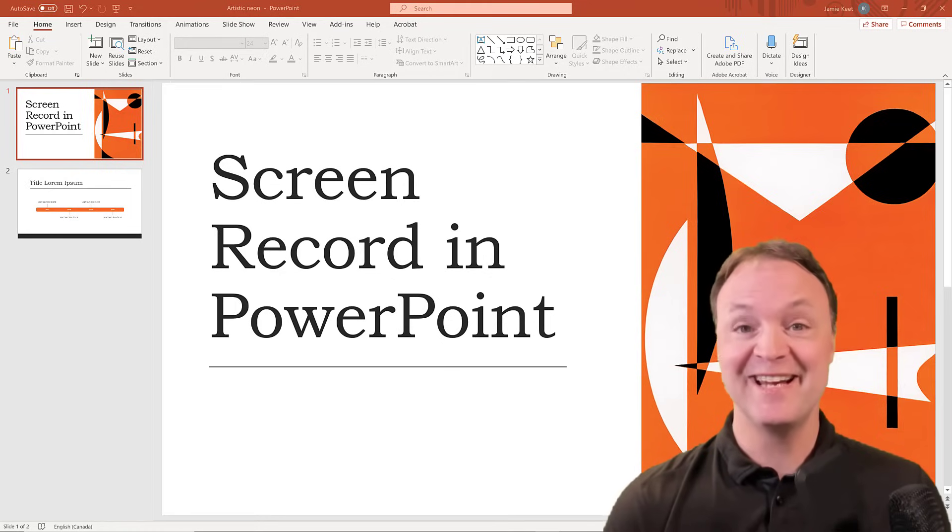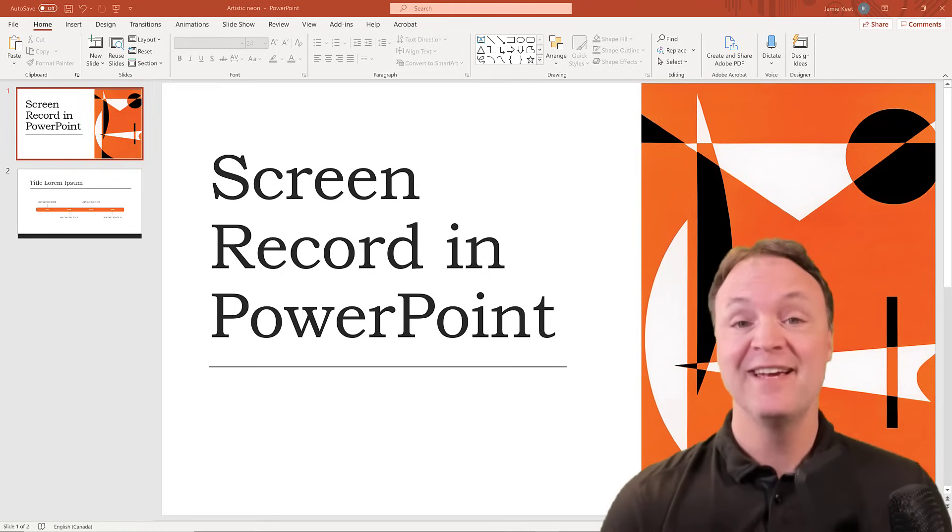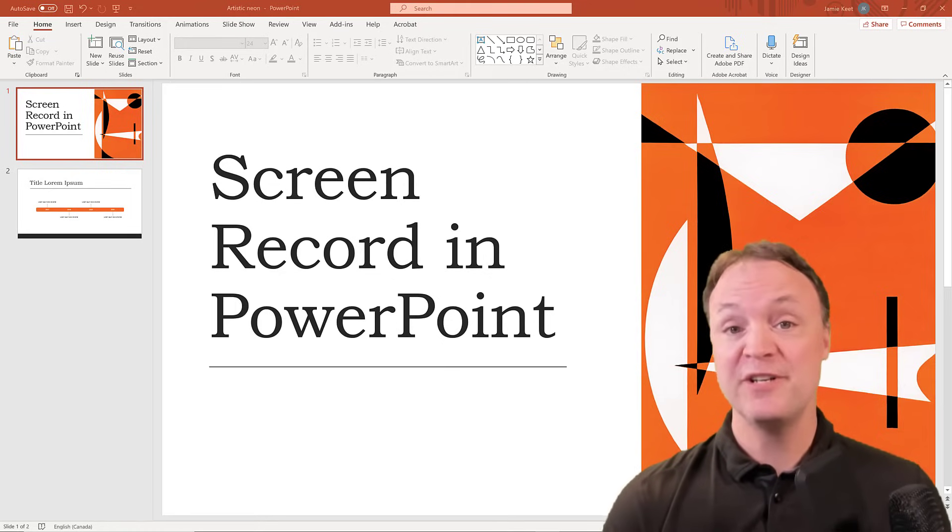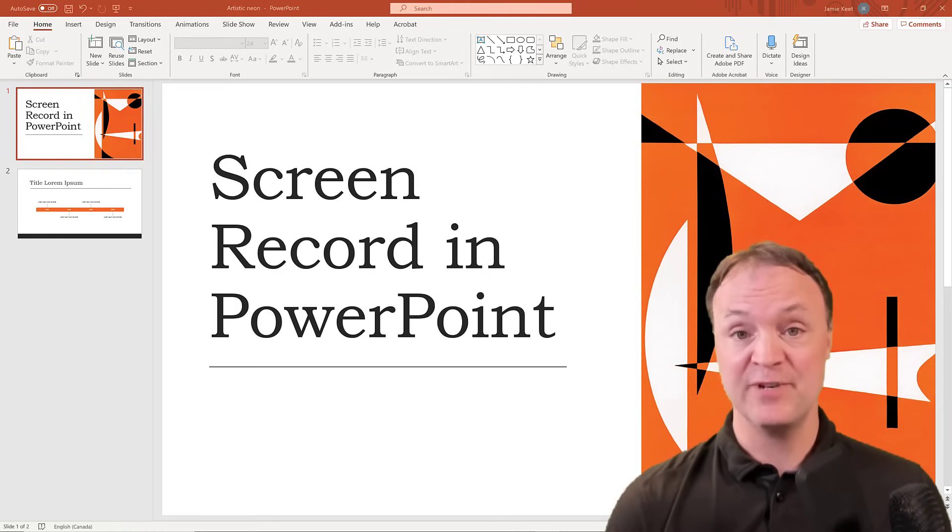Hi there, Jamie Keat here today at Teachers Tech. Did you know you could use PowerPoint as a screen recorder?